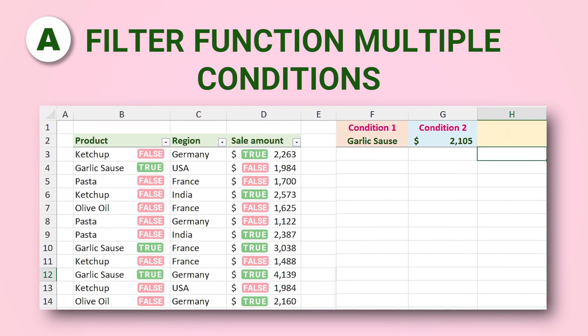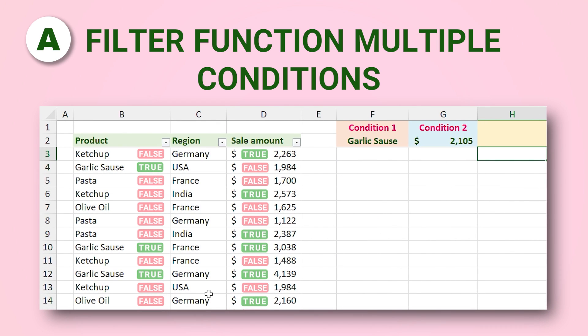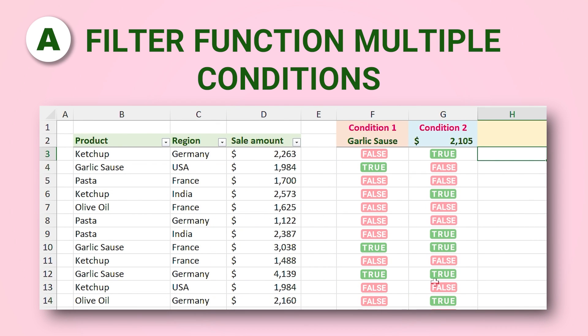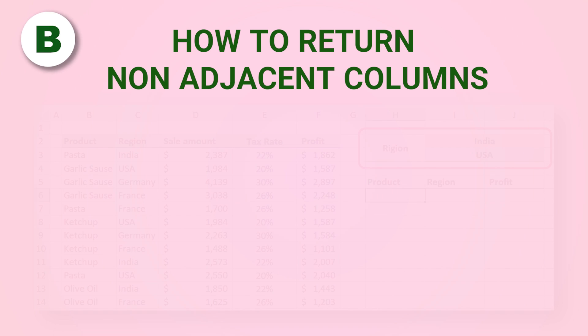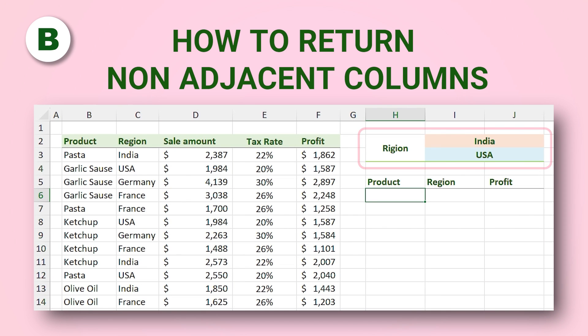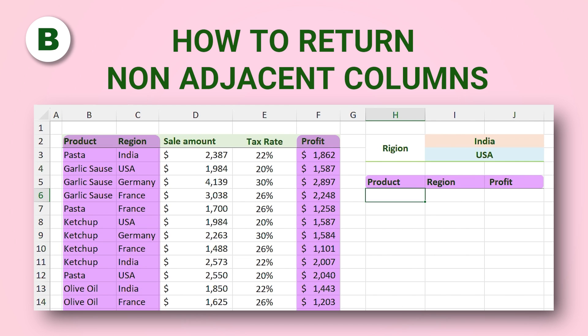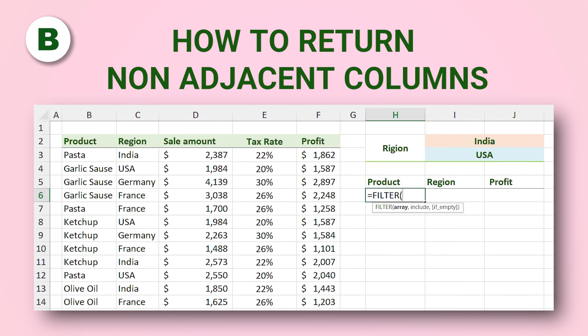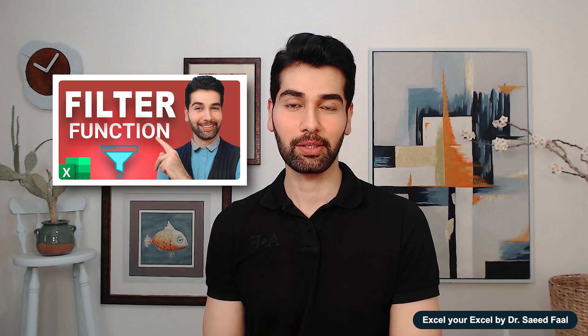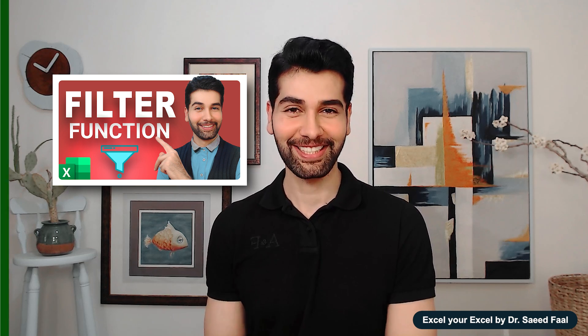Hi everyone, today I'm going to show you two hacks of the FILTER function that I use a lot in my job. In the first part, I'll explain how to define multiple conditions in the FILTER function. In the second part, you'll learn how to return non-adjacent columns with the FILTER function. If you don't know anything about the FILTER function, please watch the linked video in the description first. Let's get started.